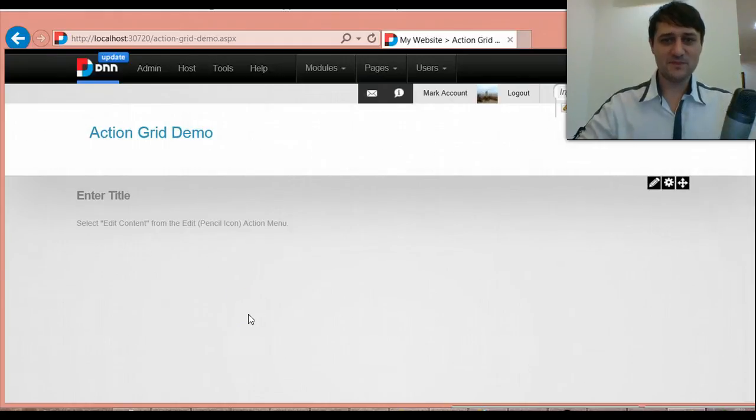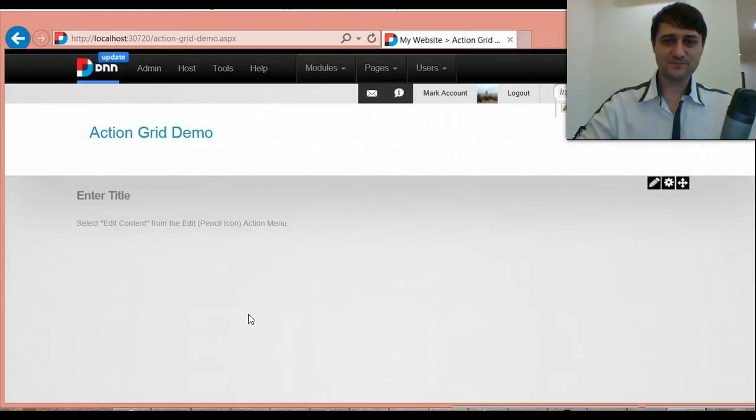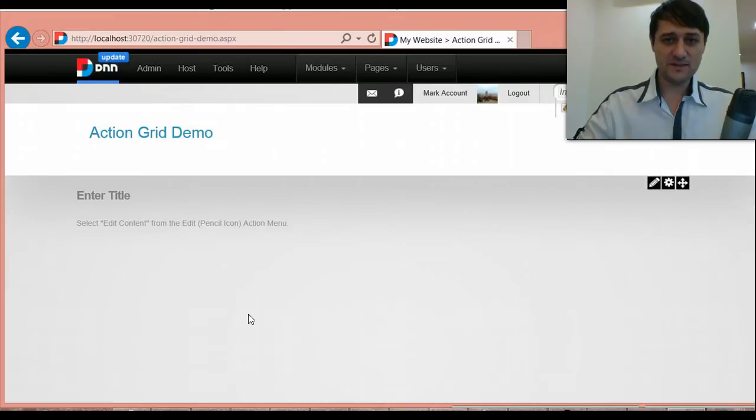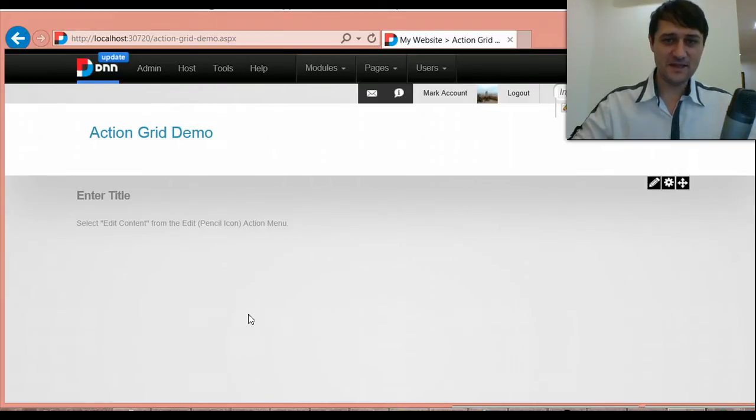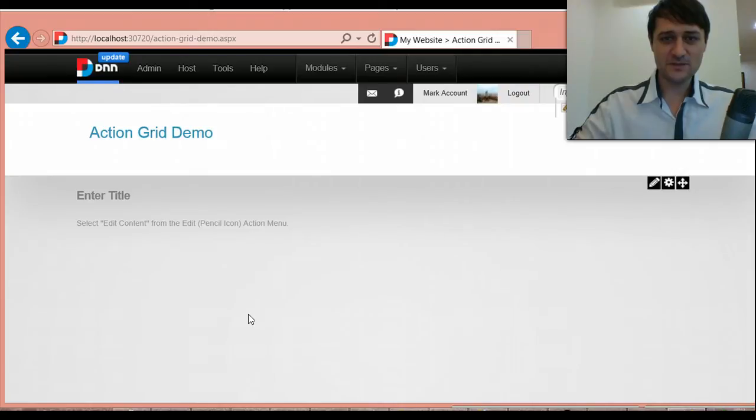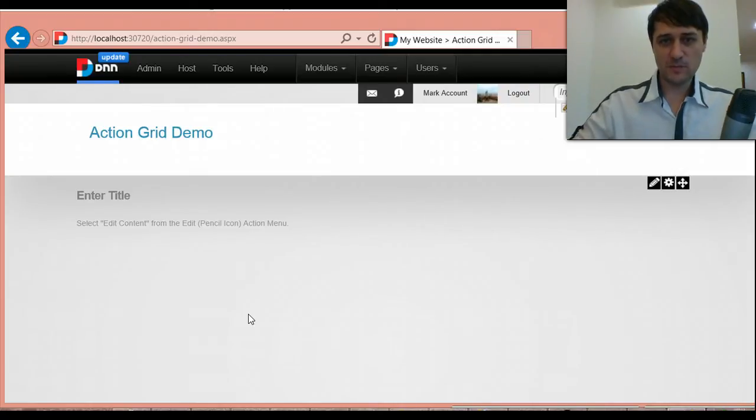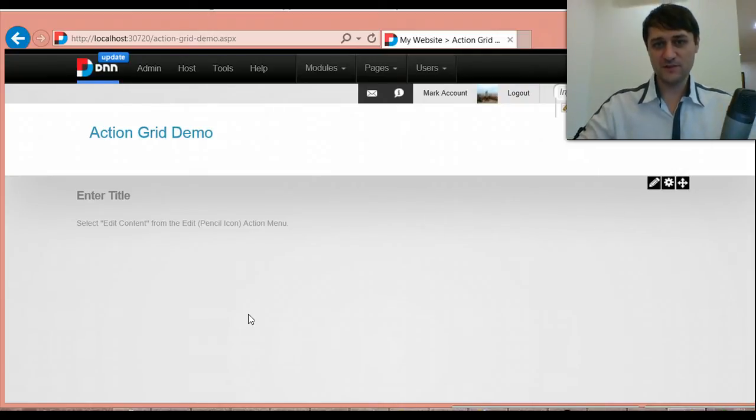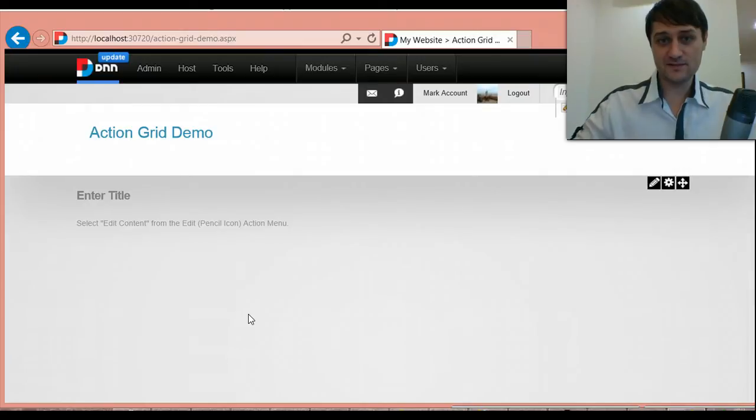Hey guys, this is Bogdan from DNNsharp. I'm in Singapore, it's raining again outside, but that's not the purpose of today's video. I want to tell you about a new release we're preparing and this is actually the first one in a series of three scheduled for this year.